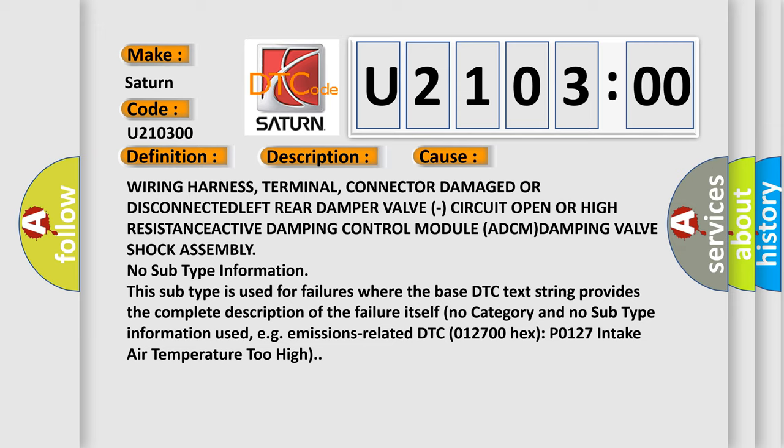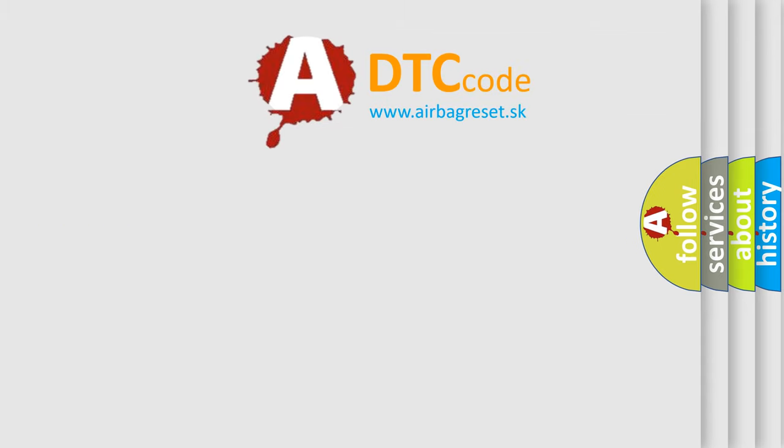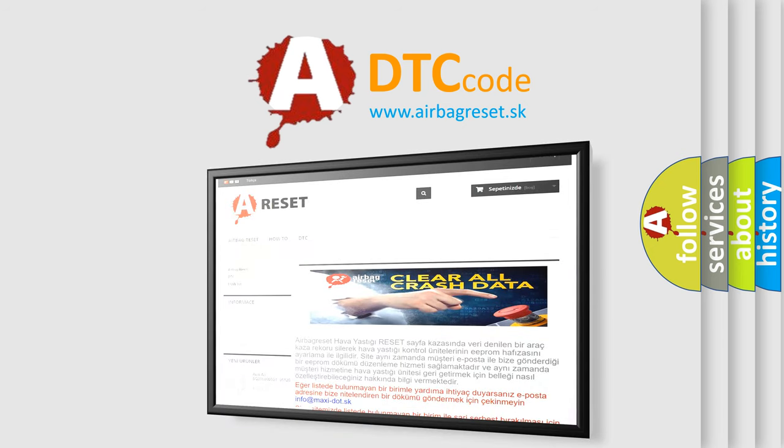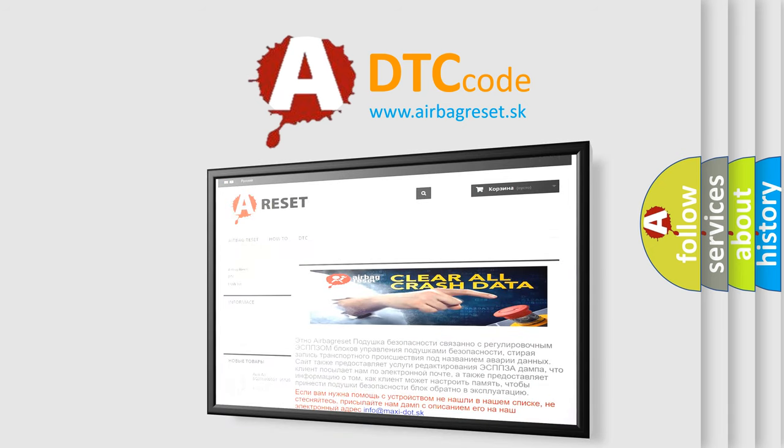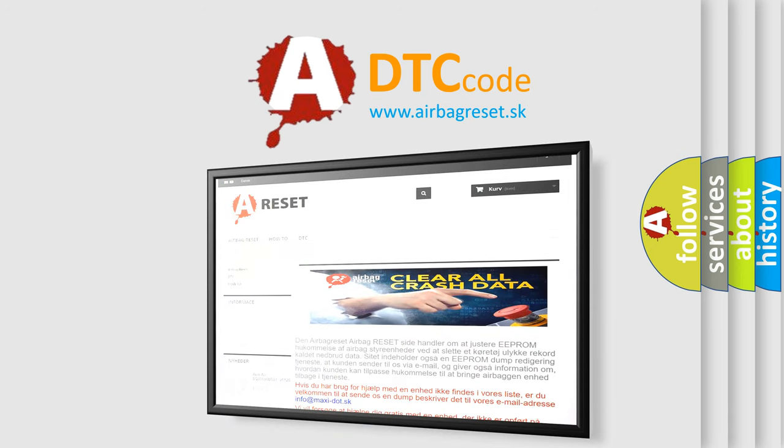The Airbag Reset website aims to provide information in 52 languages. Thank you for your attention and stay tuned for the next video.